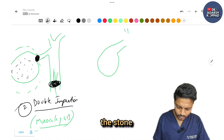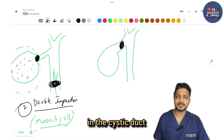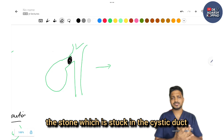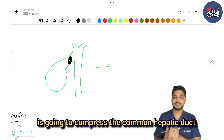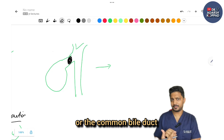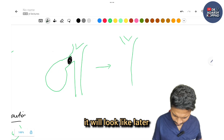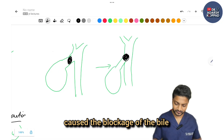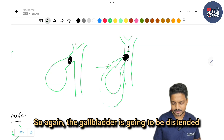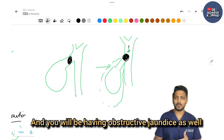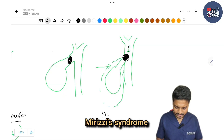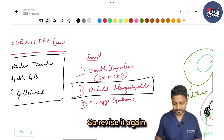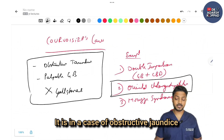The third exception is Mirizzi syndrome. The stone gets stuck in the cystic duct, and due to chronic inflammation, it compresses the common hepatic duct or the common bile duct. The gallbladder is distended and you will also have obstructive jaundice. So Mirizzi syndrome is the third exception to Courvoisier's law.